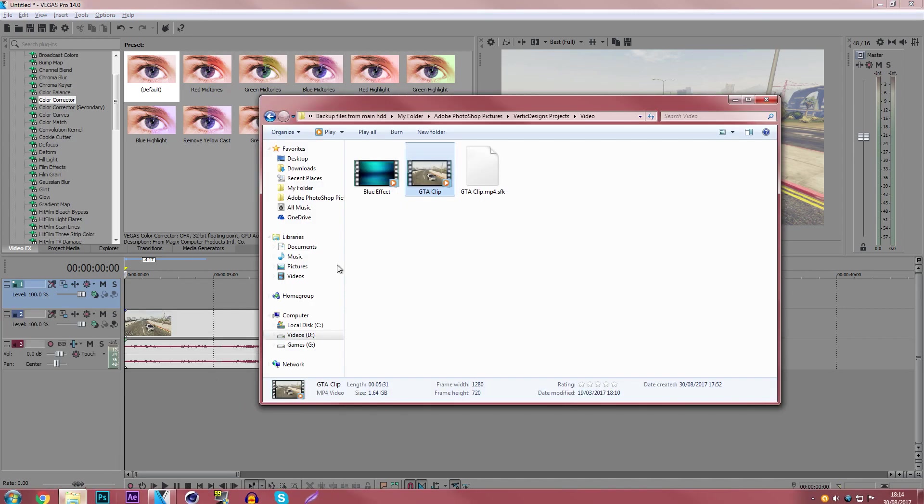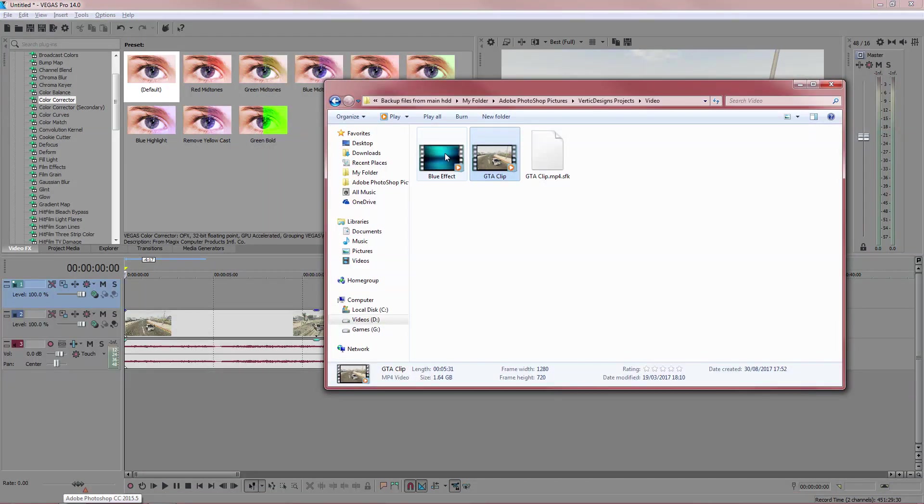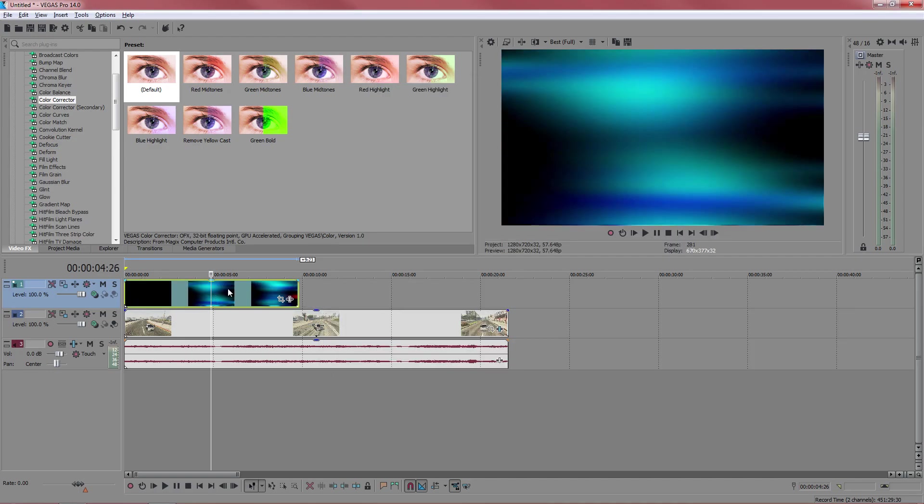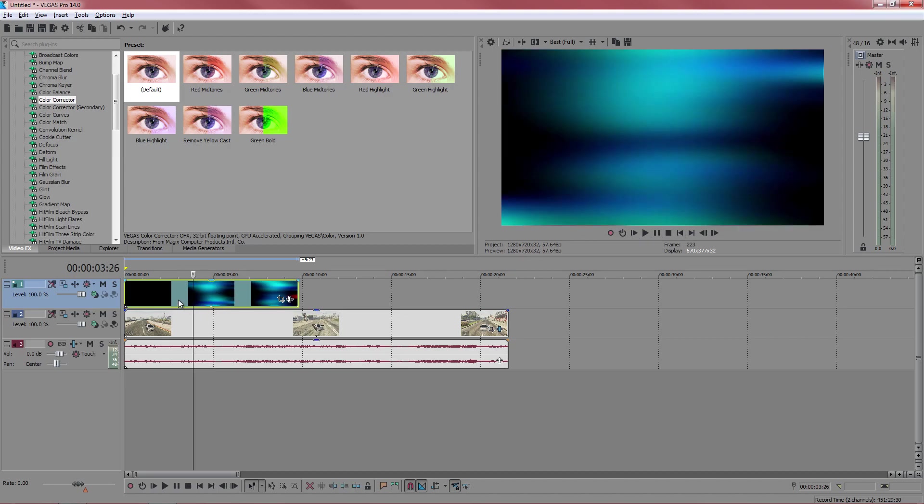You want to find the effect which you're going to use. Mine is this one. I'm going to drag it in and right now it is just sitting on top of the video.